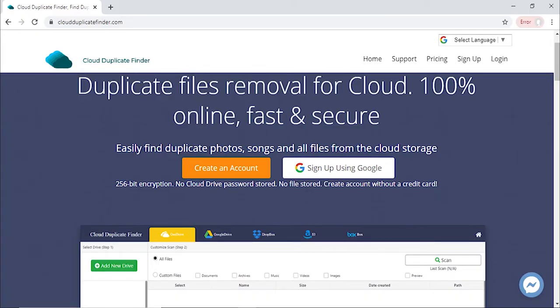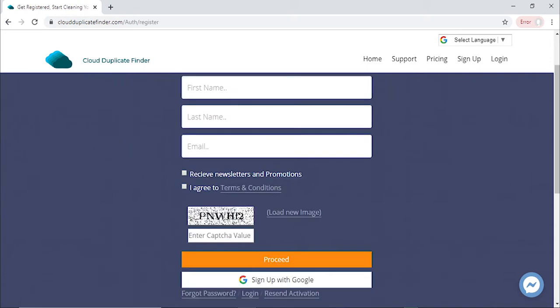We will use Cloud Duplicate Finder to sweep the duplicates, which uses 256-bit encryption to do the job. It respects your privacy at all times. You will soon know why CDF is the ultimate duplicate sweeper for your Google Drive.